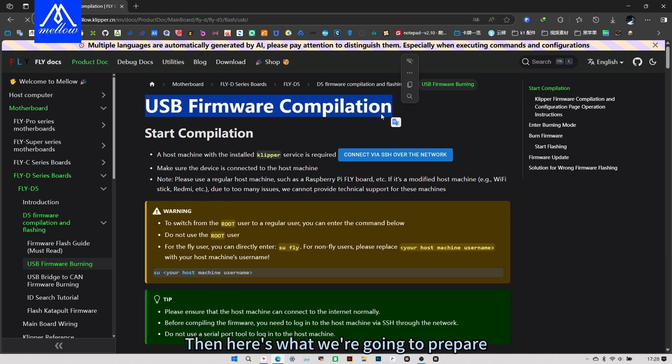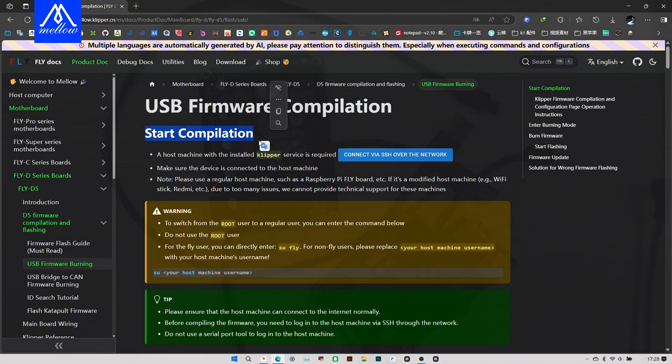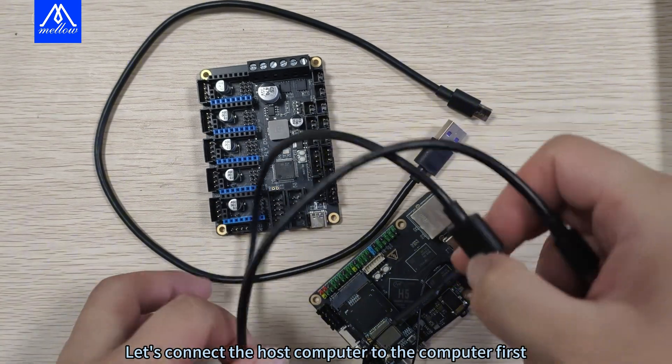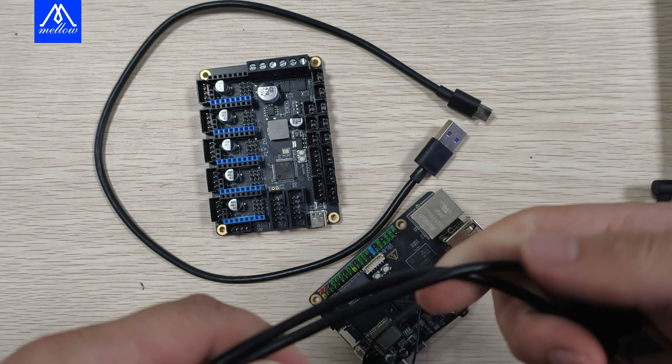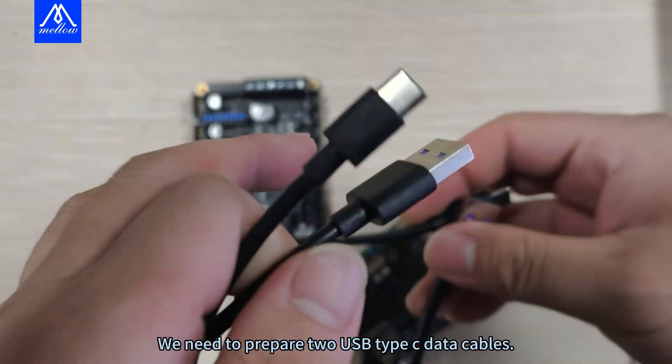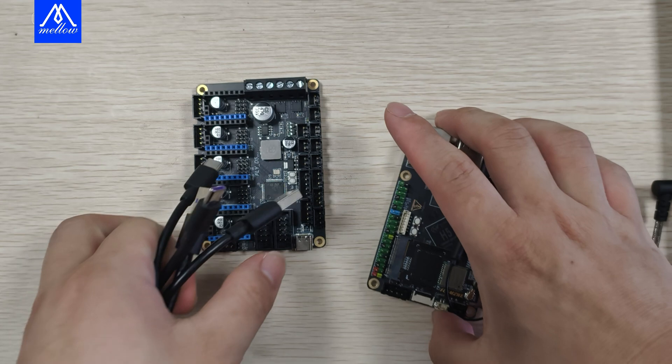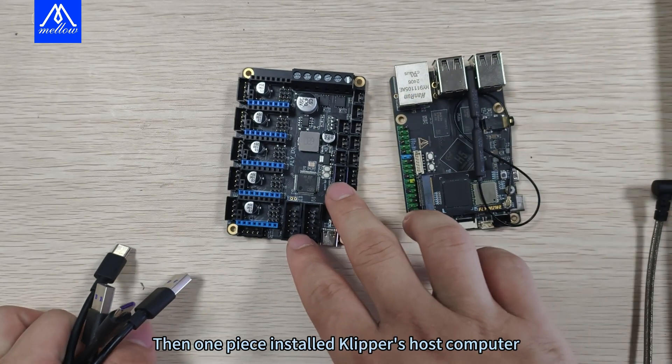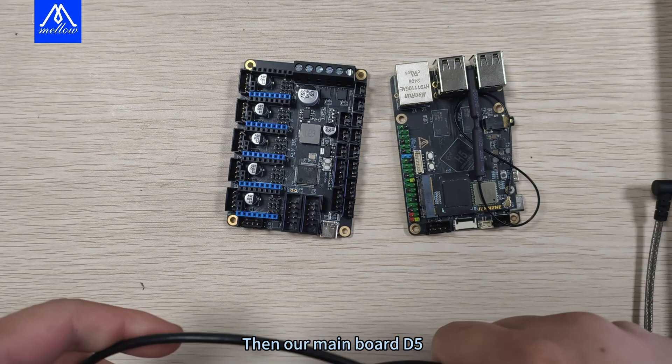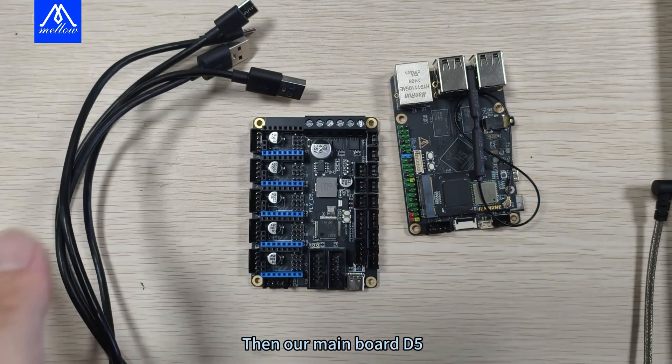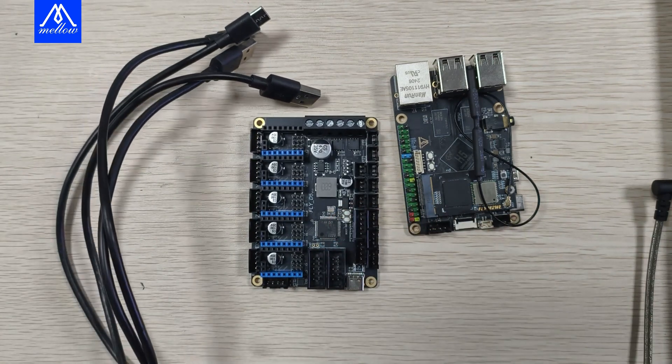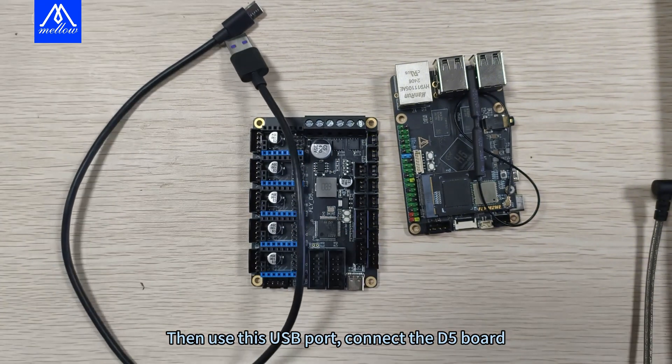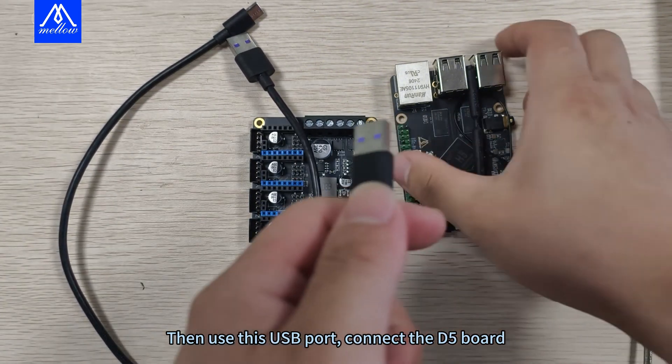Then here's what we're going to prepare. Let's connect the host computer to the computer first. We need to prepare two USB Type-C data cables. Then one piece installed Clipper's host computer. Then our mainboard D5. Then use this USB port. Connect the D5 board.